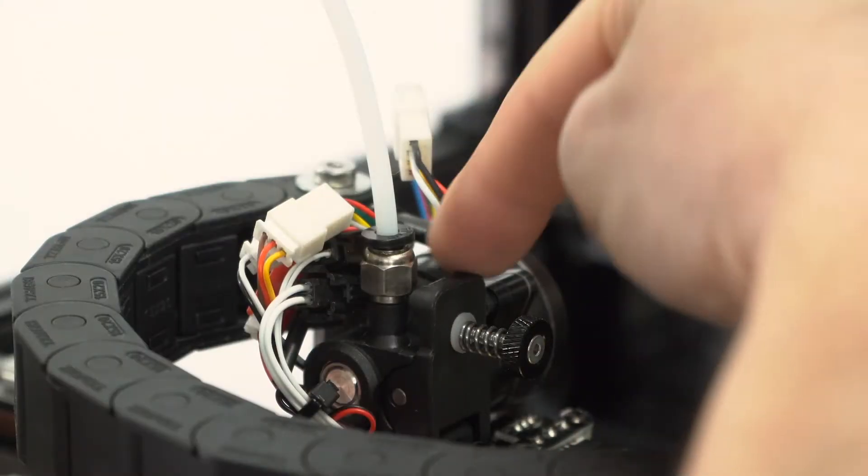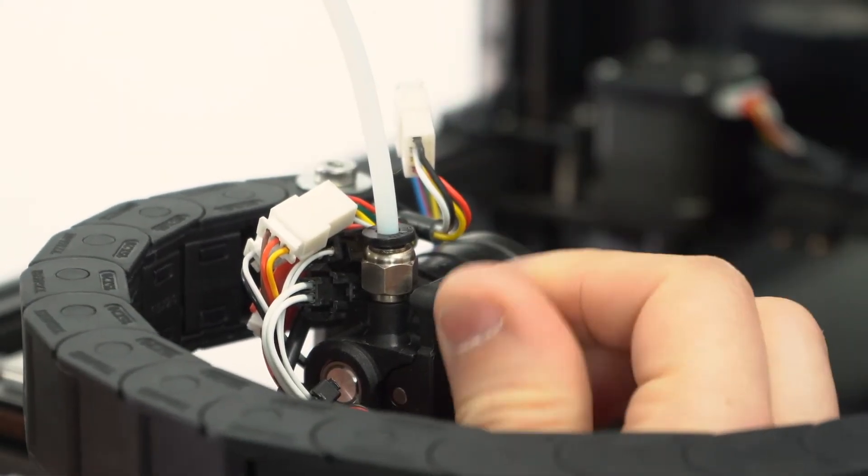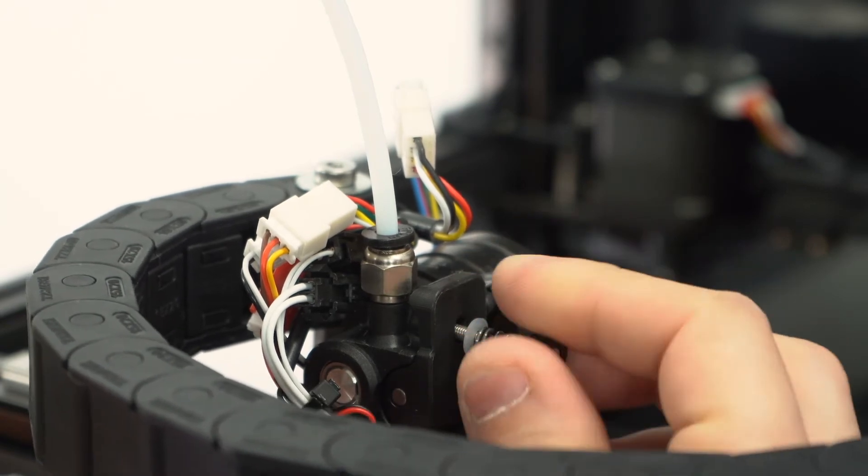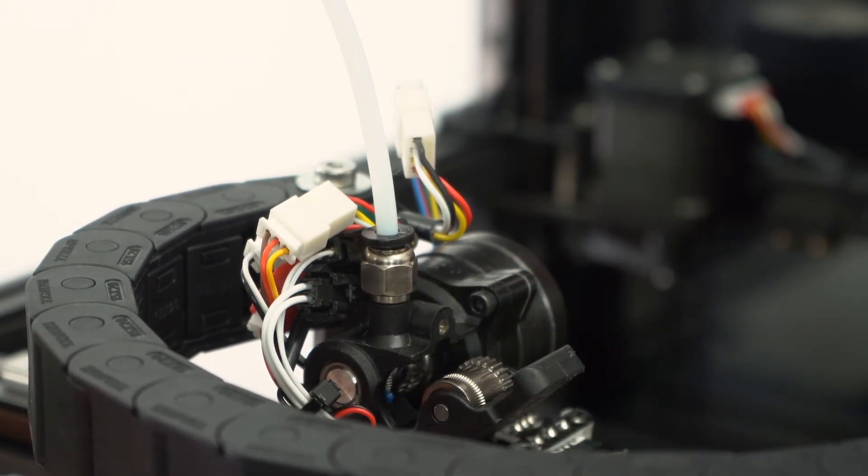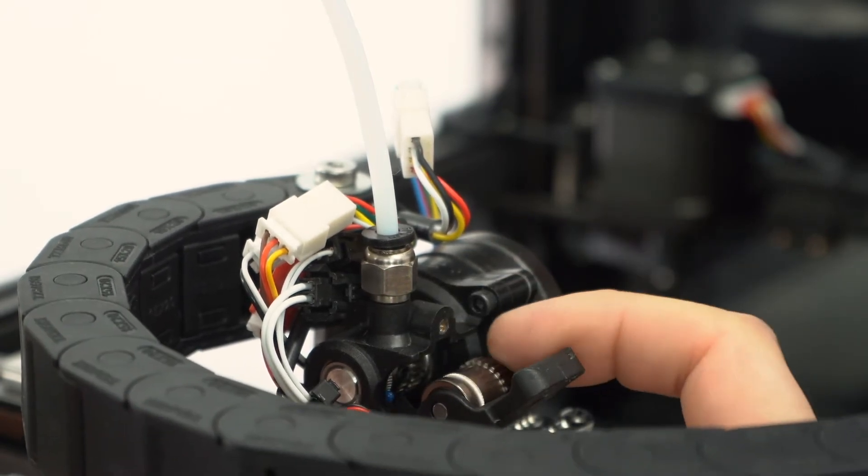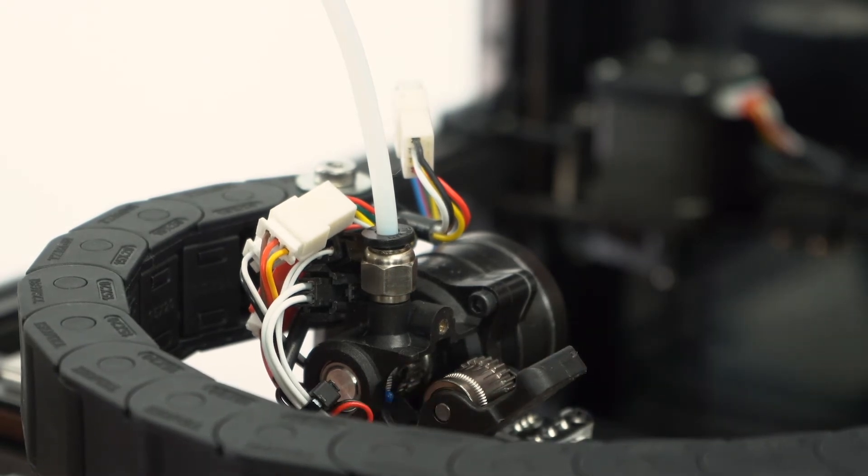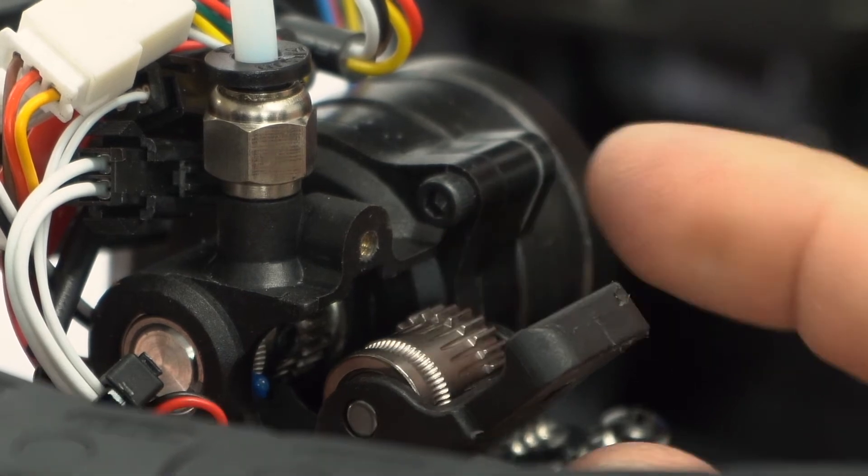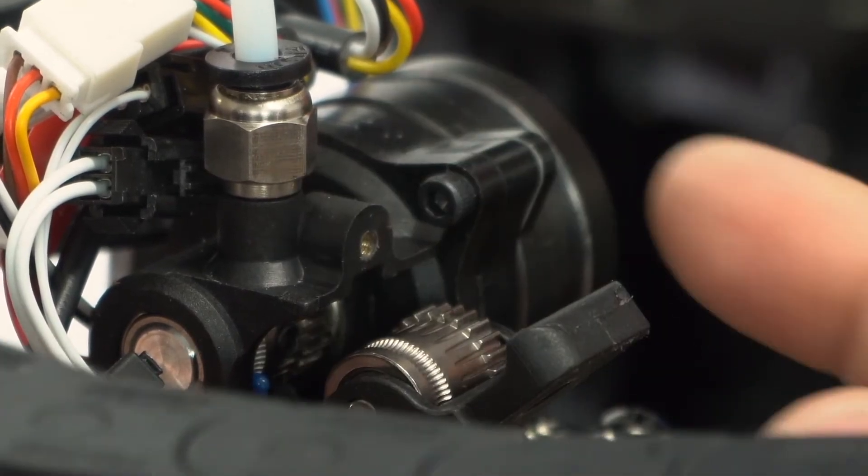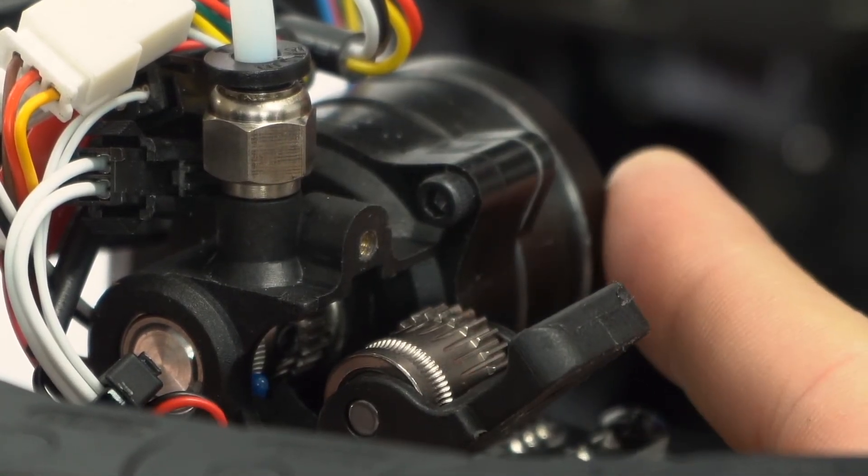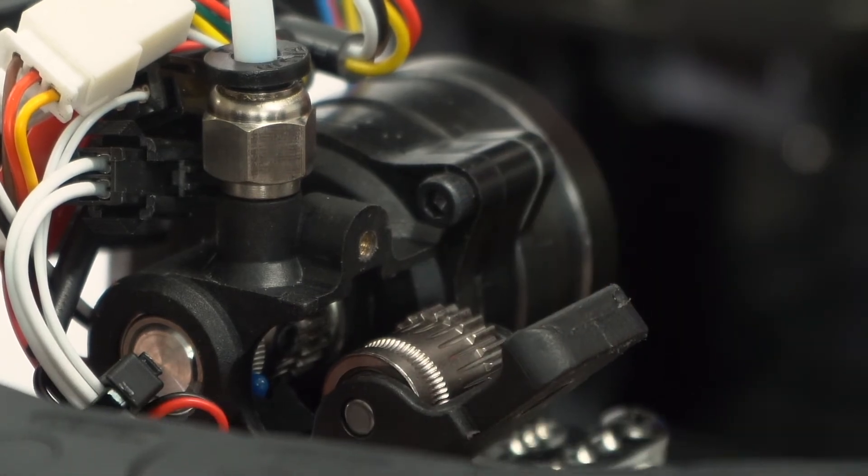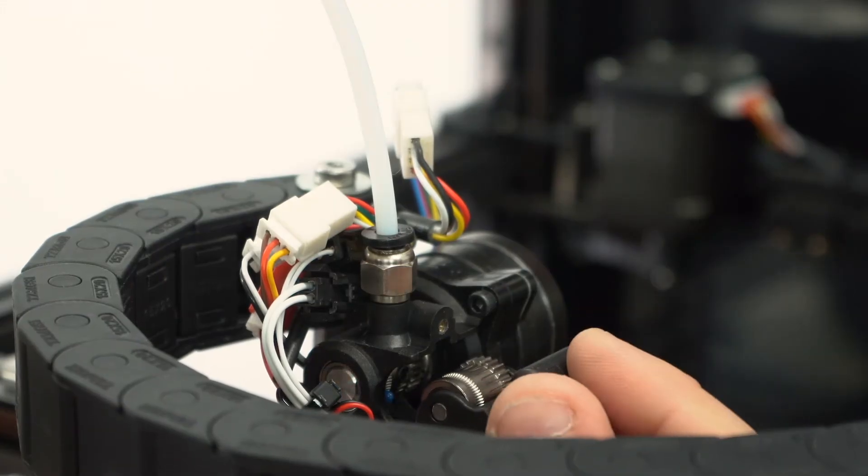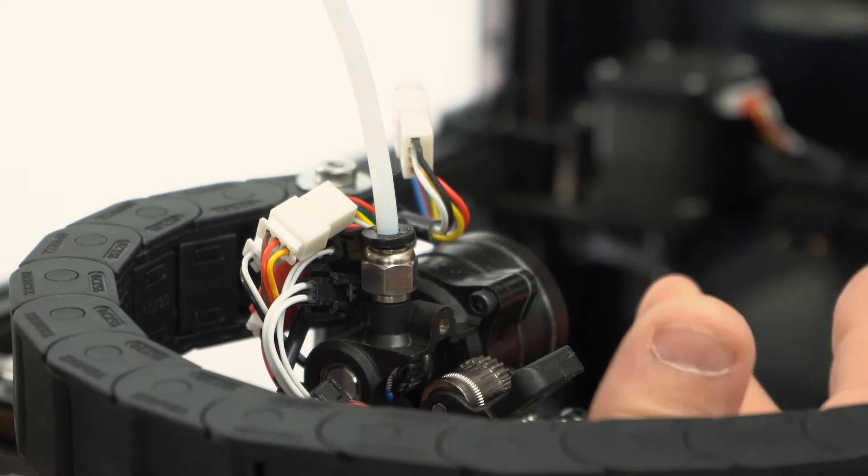On the extruder itself this is where the drive mechanism is. If we release this tension on the lever we can see one of the gears and the other gear is tucked in under here so it's dual drive much like a Bontech style where the two gears mesh together. One gear is driven by the small motor on the back here and then the other gear is driven by the first so grabbing the filament from both sides gives you a very firm grip on the filament you should have no slippage whatsoever.